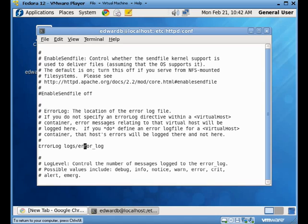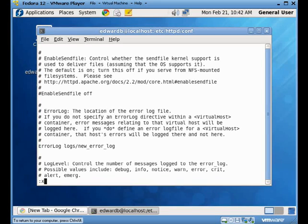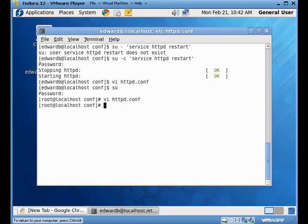So, we're going to make a change to this, and what we're going to do is we're going to make a new error log. Again, we're not going to restart the server right away so we can see what's going on. So, I quickly make that change.